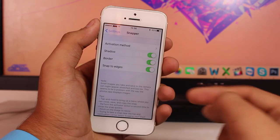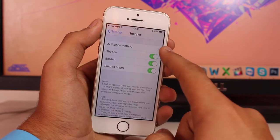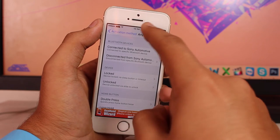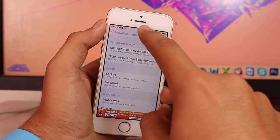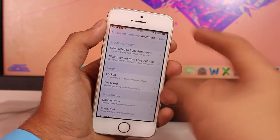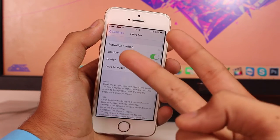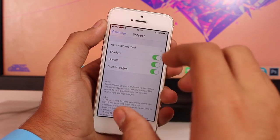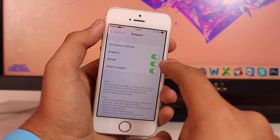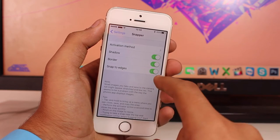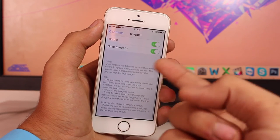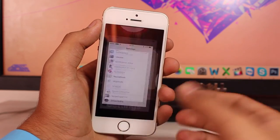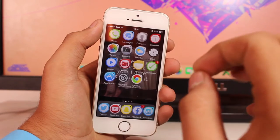Once your device resprings, go to Settings and you'll get a couple of options under Snapper. First is the activation method — I set mine to the status bar, so I just hold on the status bar to activate Snapper. The second option is shadow, which adds a drop shadow effect. You also get a border option and snap-to-edges. Down below there are some notes and tips for using Snapper.